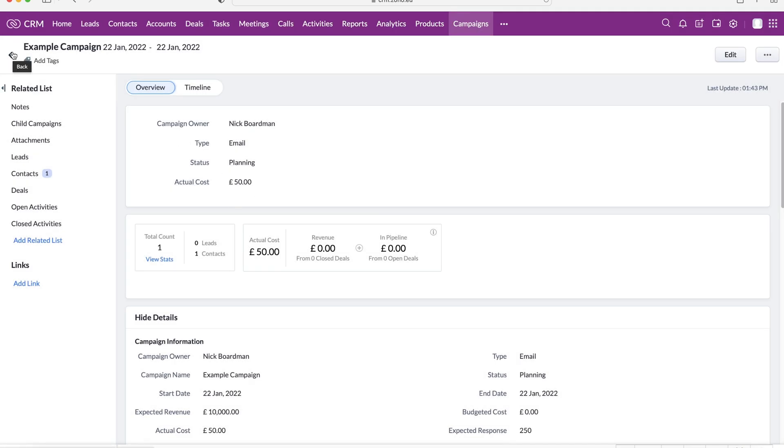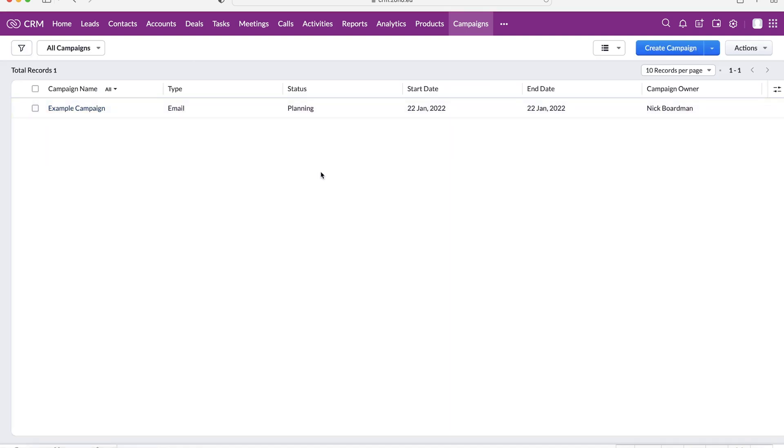So managing your marketing inside of your Zoho CRM system is really simple using the campaigns is a great feature. Now I will be doing a video on how to manage marketing from the back end of the system. There are some really useful features in the back end of the Zoho CRM system, like scoring rules, segmentation, and marketing attribution as well.